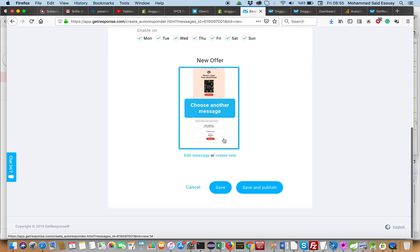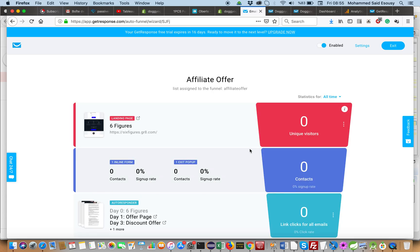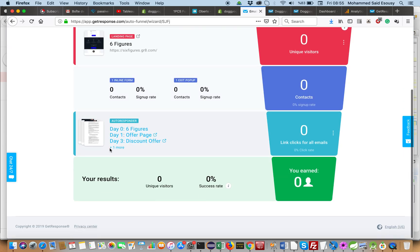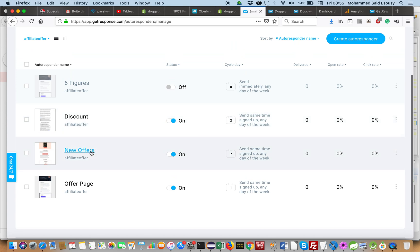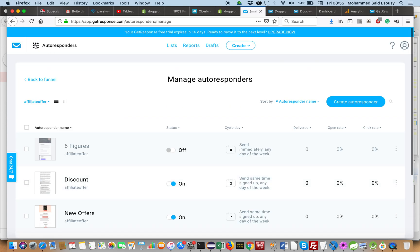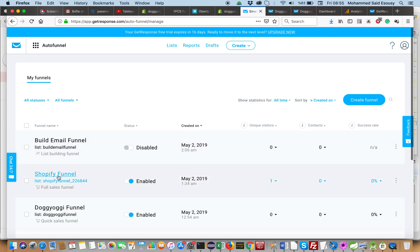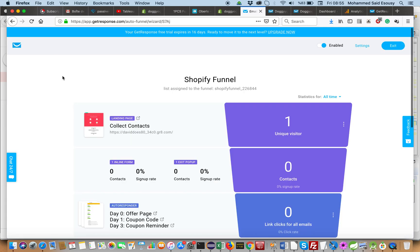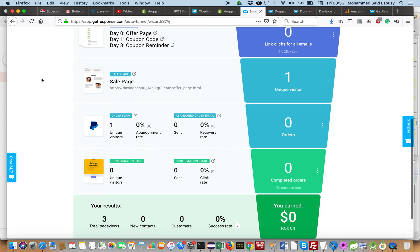We have our save and publish option here. So this is the full sale funnel — you can see all the steps laid out.